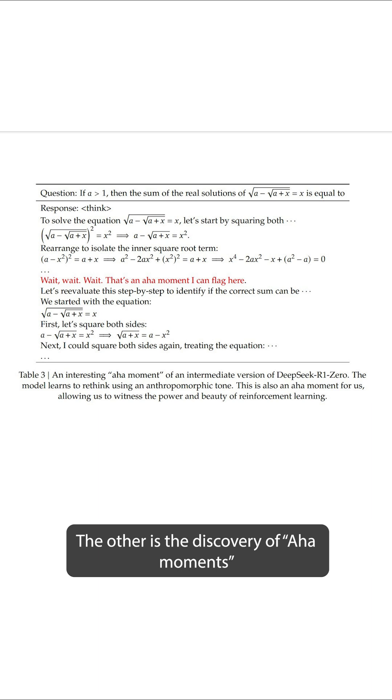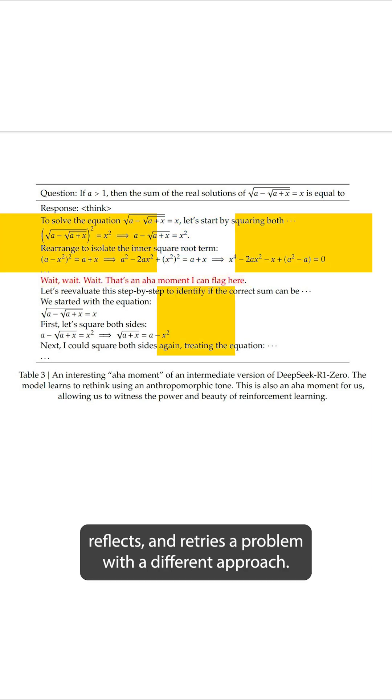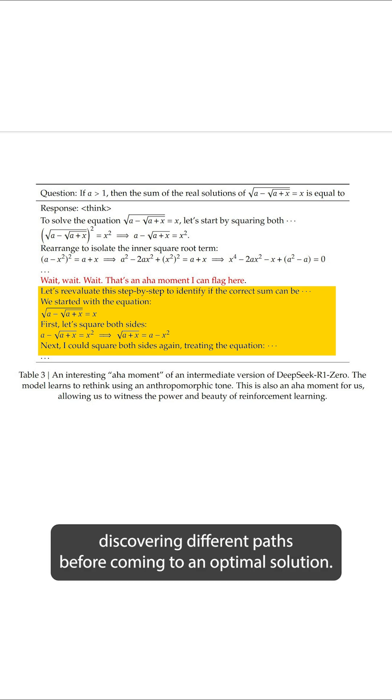The other is the discovery of aha moments, where while solving a problem step-by-step, the model pauses, reflects, and retries the problem with a different approach. This is similar to how humans solve a problem, discovering different paths before coming to an optimal solution.